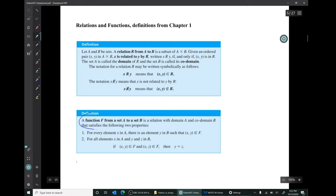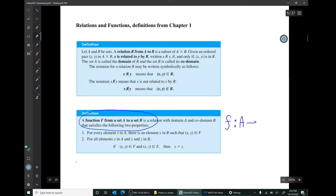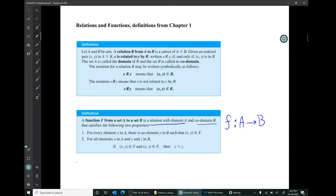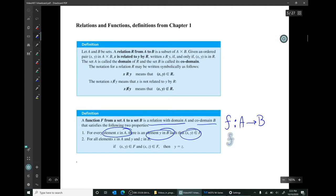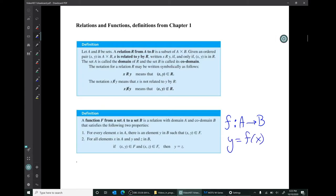You were also introduced to the idea of a function from a set A to a set B, denoted f colon A arrow B. It is a relation with domain A and codomain B, with the property that for every element x in set A there is an element y in B such that x is related to y — we say y equals f of x. That was the abstract presentation from chapter one.